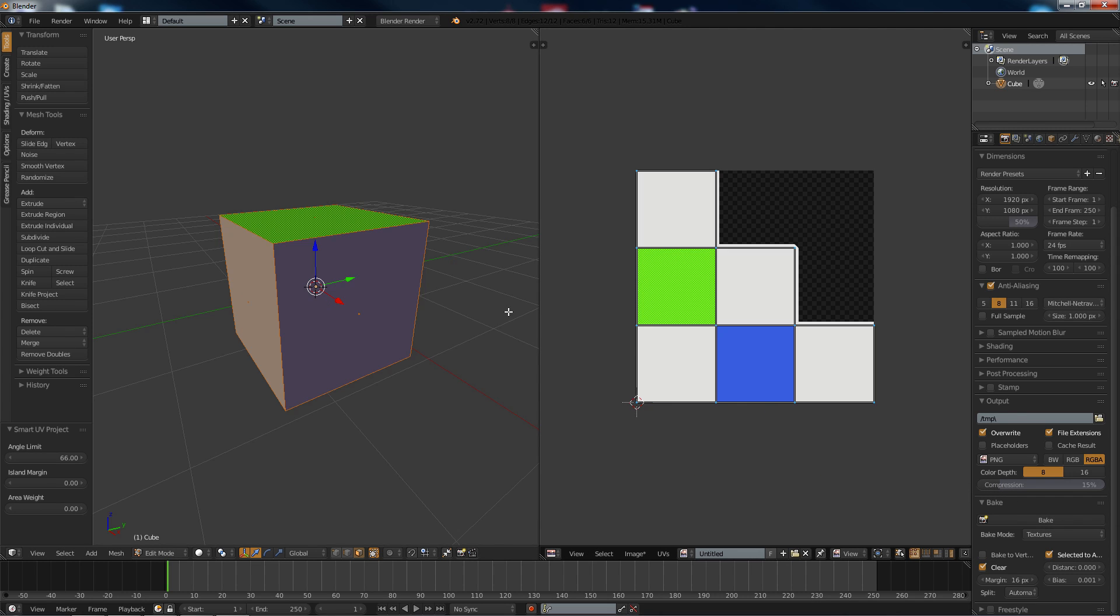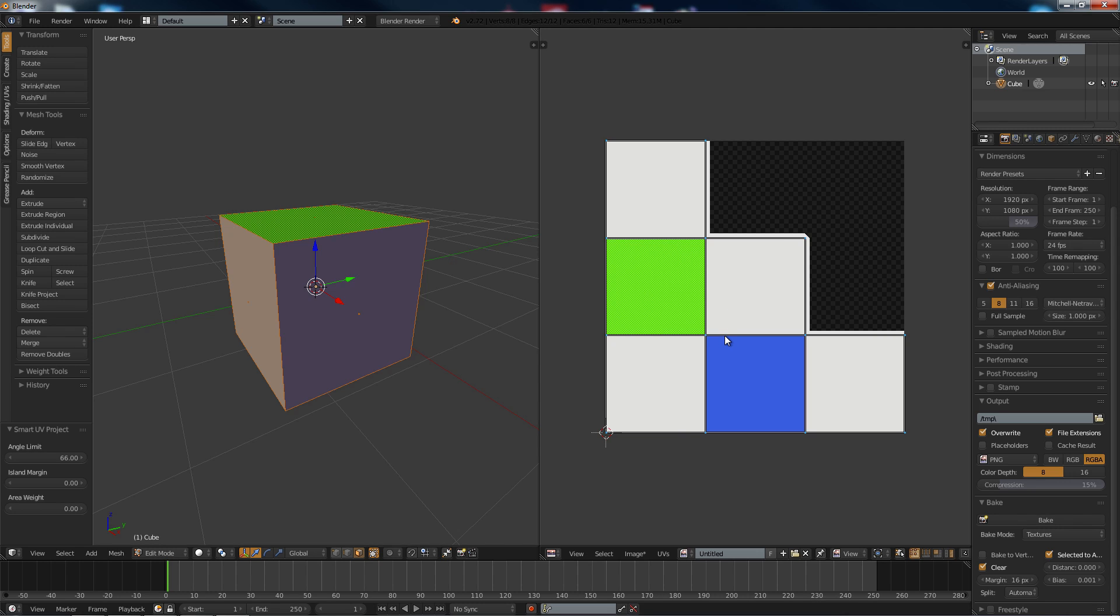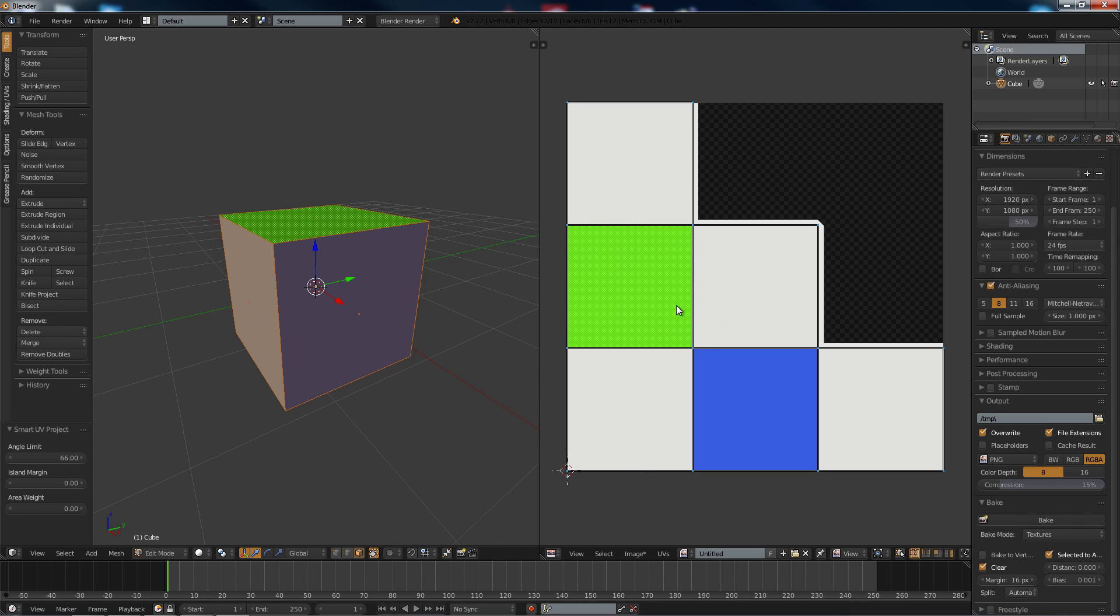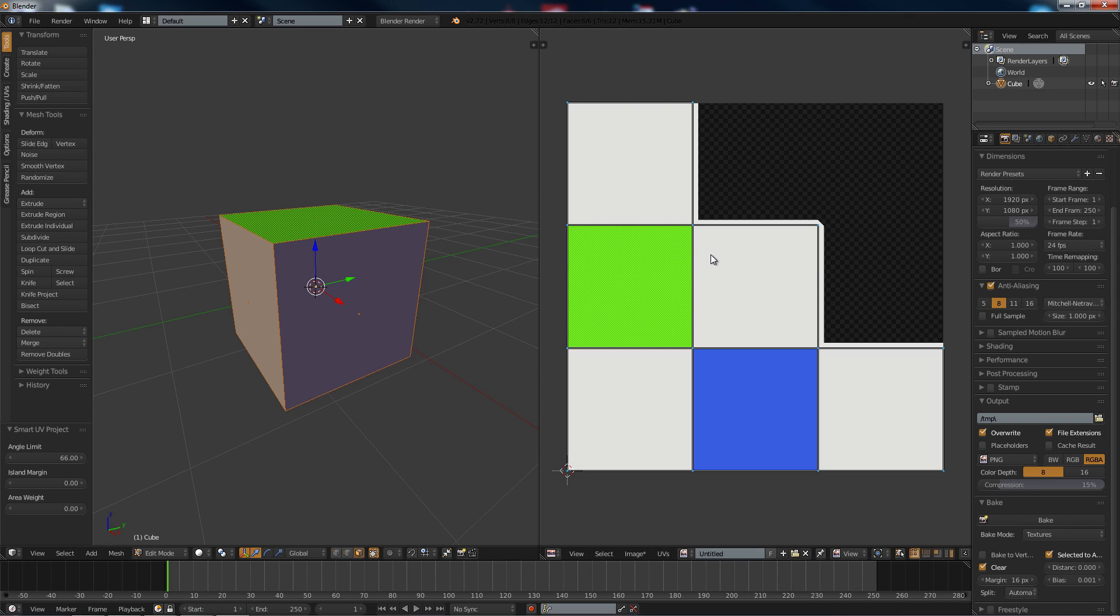And that will bake out an ID map. What an ID map does is allows you to set certain colors to be a certain texture or material. And you could go into GIMP or Photoshop and select the color, and then pretty much chuck a texture over there and delete the texture surrounding it, so it isn't actually going to overlap on other UVs and stuff like that.